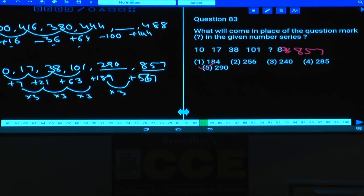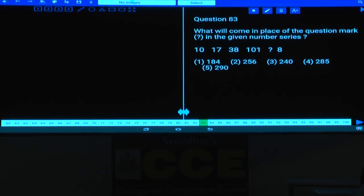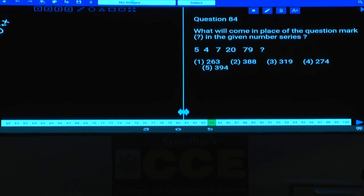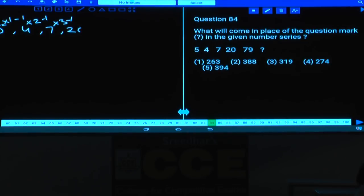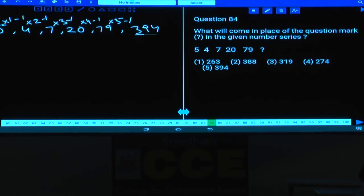Question 84: The series 5, 4, 7, 20, 79, blank. Pattern: each term × n − 1, where n increases: 5×1−1=4, 4×2−1=7, 7×3−1=20, 20×4−1=79, 79×5−1=394. The missing number is 394. Answer: choice 5.